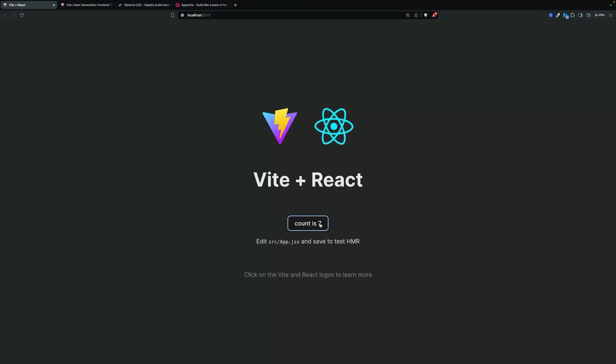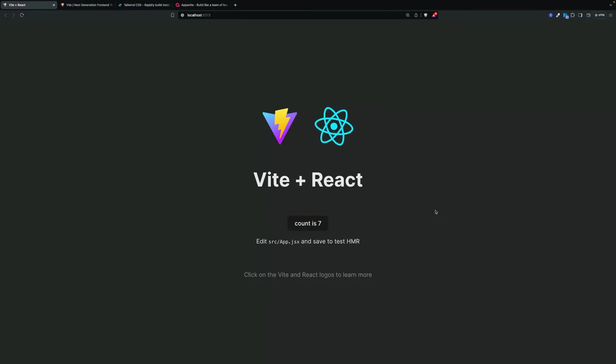You can press Command+Click or Control+Click on Windows to open the application. This is the basic boilerplate for Vite plus React. We can click here and the count will increase, which means our application is working.